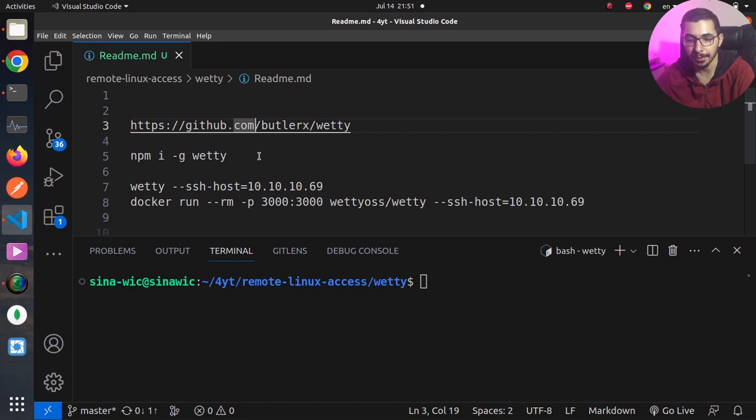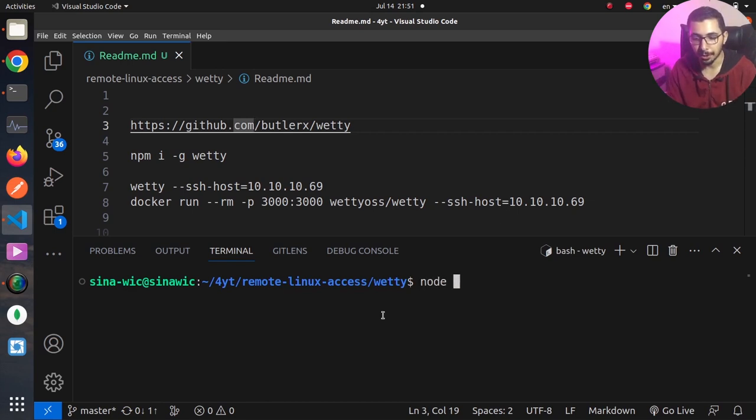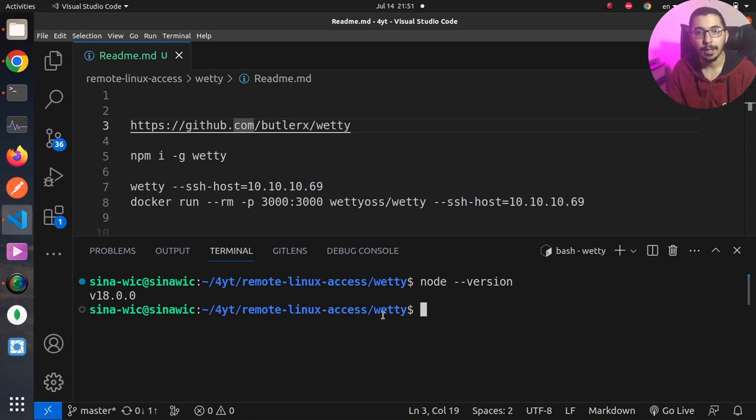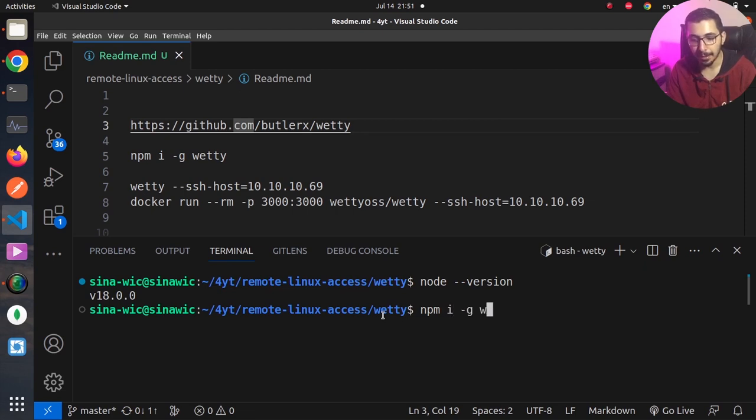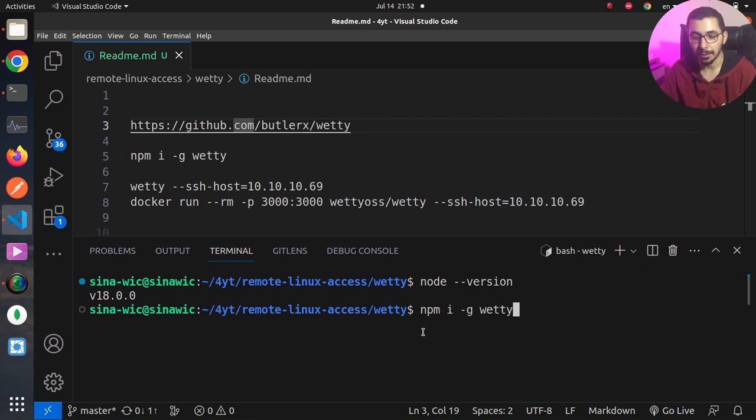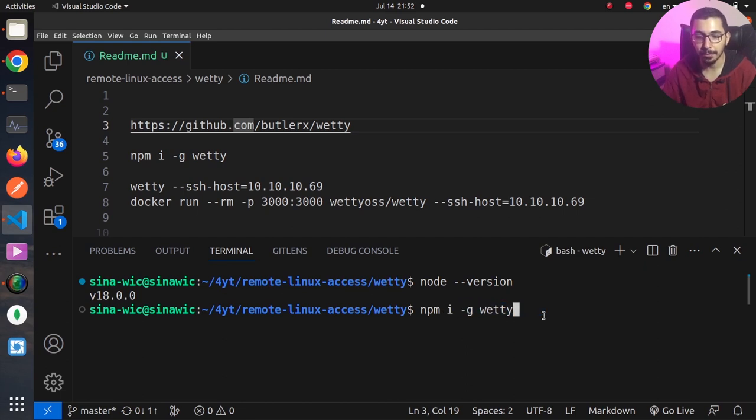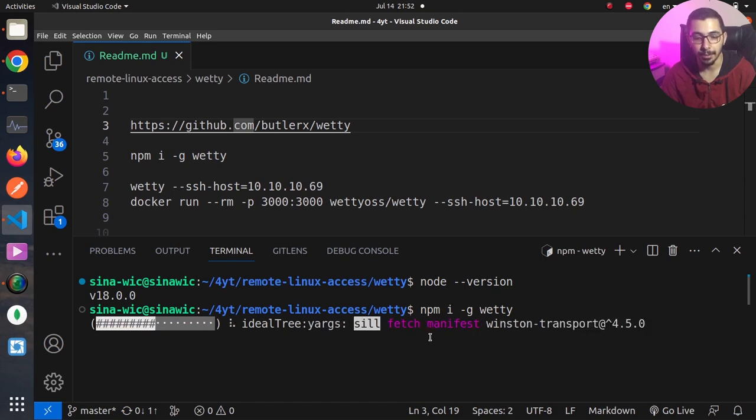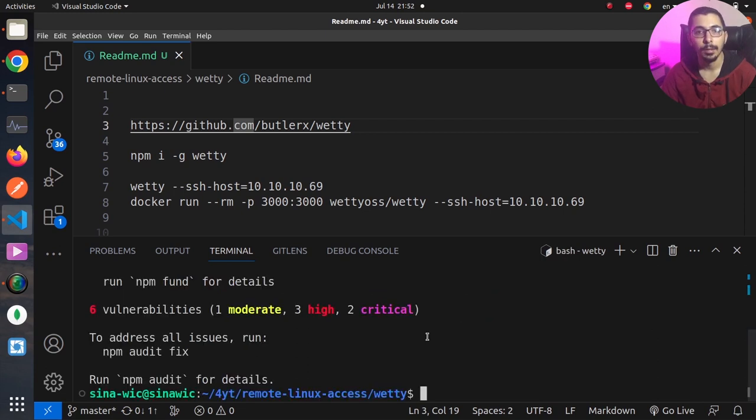If I say node --version you can see that I am on v18.0.0. By hitting npm i -g vetty, this will try to install globally the vetty package from npm. If I hit enter, this will go grab the latest version from the npm itself. As you can see, it is now installed and ready to be used.